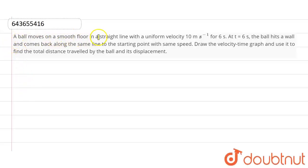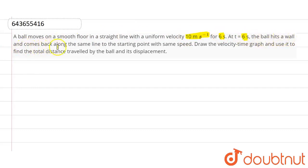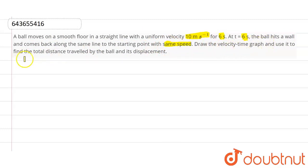The question is: a ball moves on a smooth floor in a straight line with a uniform velocity of 10 meters per second for six seconds. At t equals six seconds, the ball hits the wall and comes back along the same line to the starting point with the same speed.